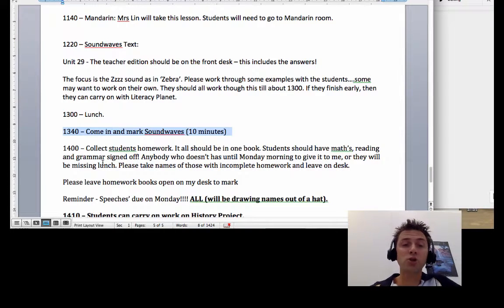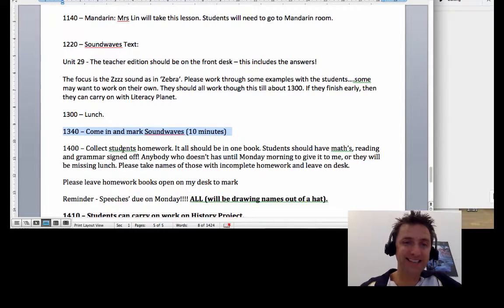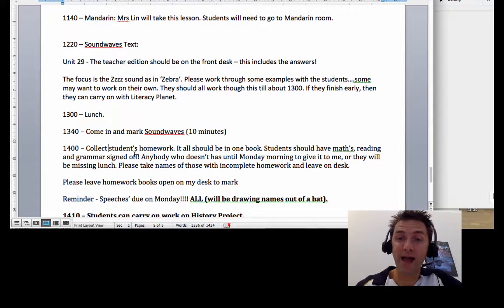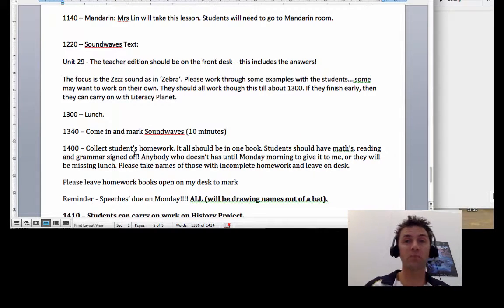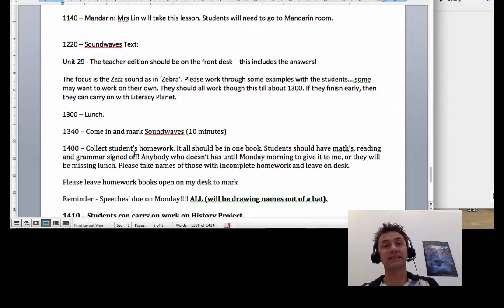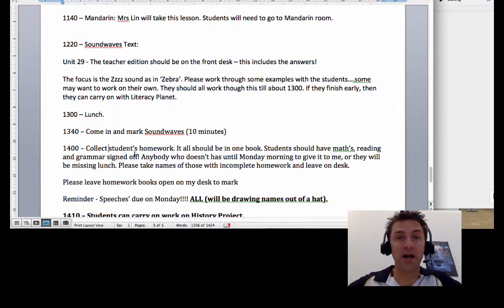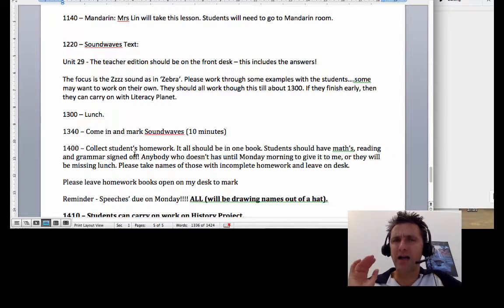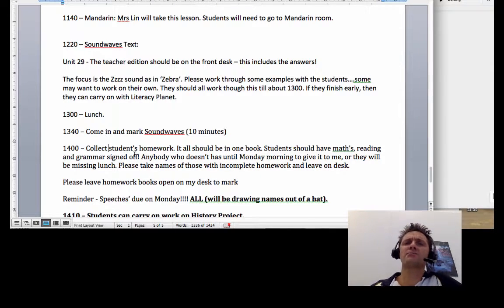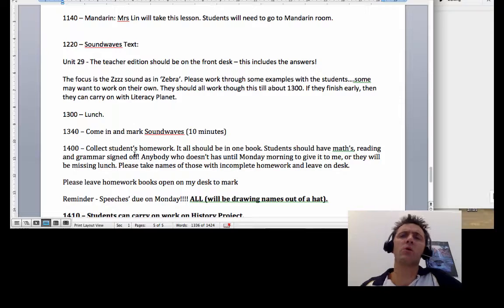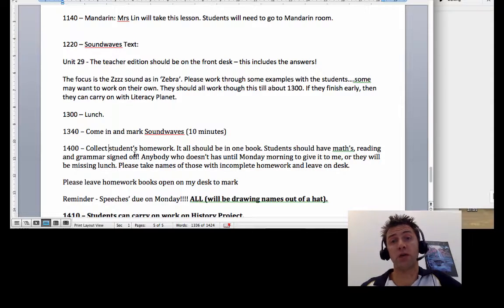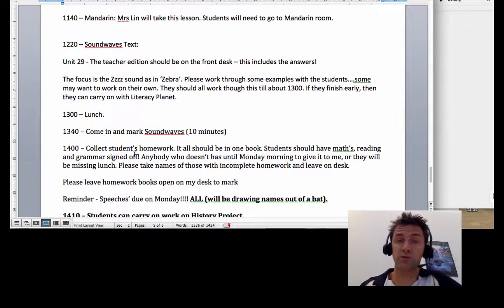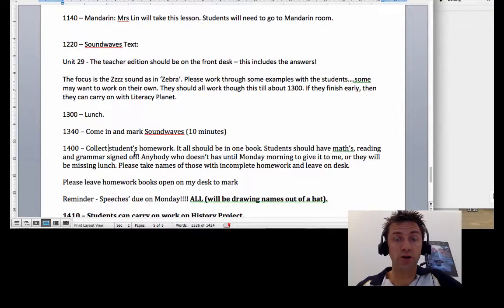At about 2 o'clock, I want your homework collected. That'll be your maths, reading, and grammar, all signed off. It should all be in one book. Have that collected and just have the books open somewhere for me to mark when I come in on Monday morning. Mrs. Crooks, any names of people who didn't, who don't have their homework here, please do take those. And of course, if you don't have your homework here, you've got your Monday morning to bring it in. Otherwise I'm going to be keeping you in at lunchtime.